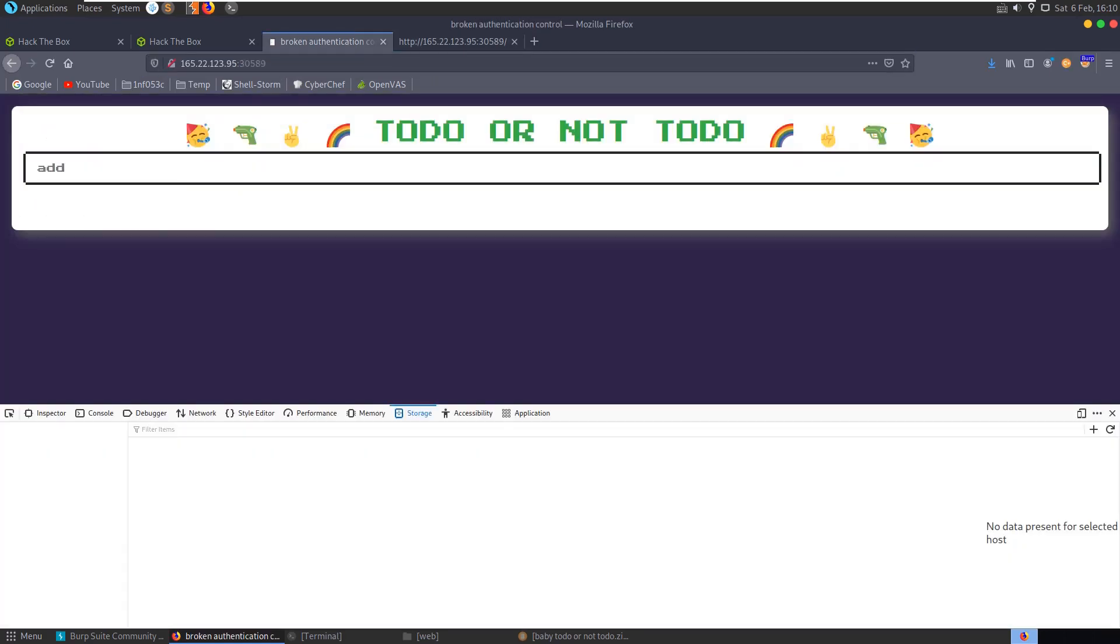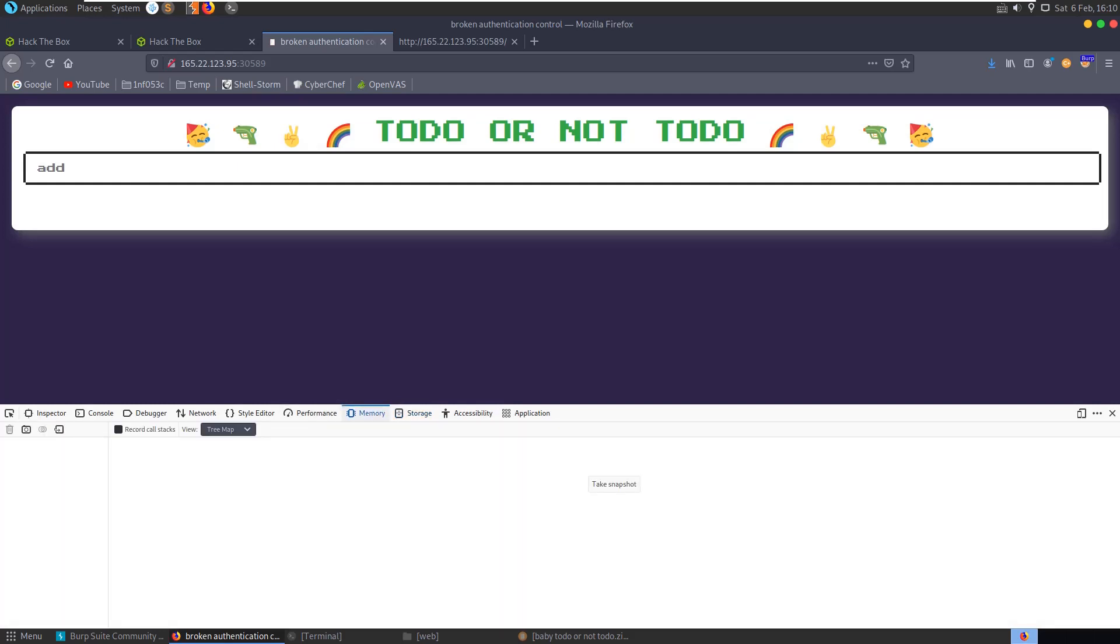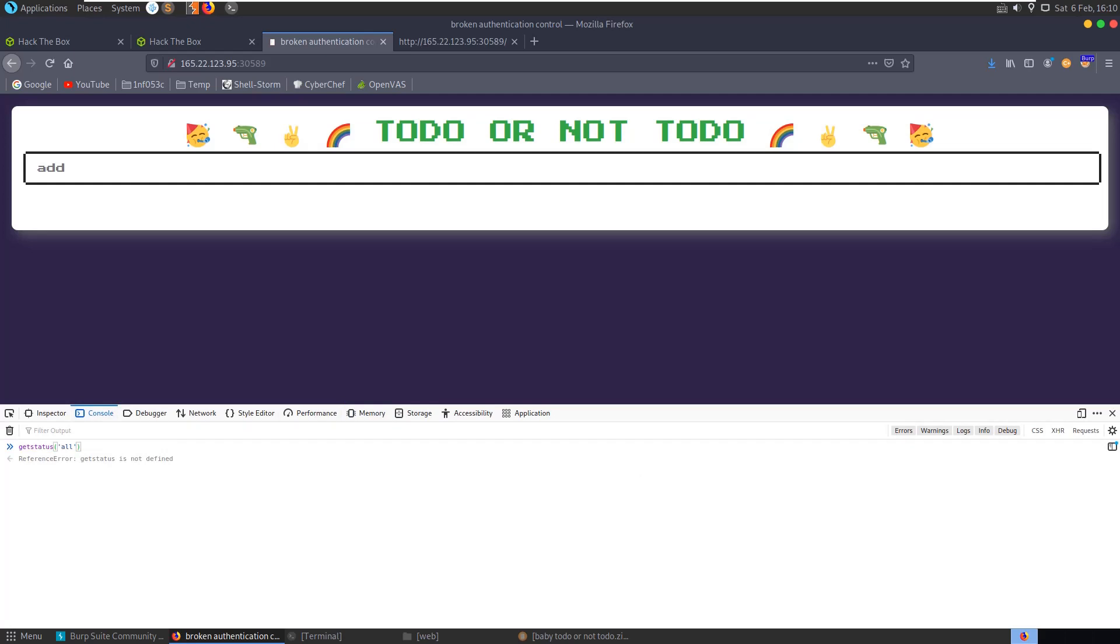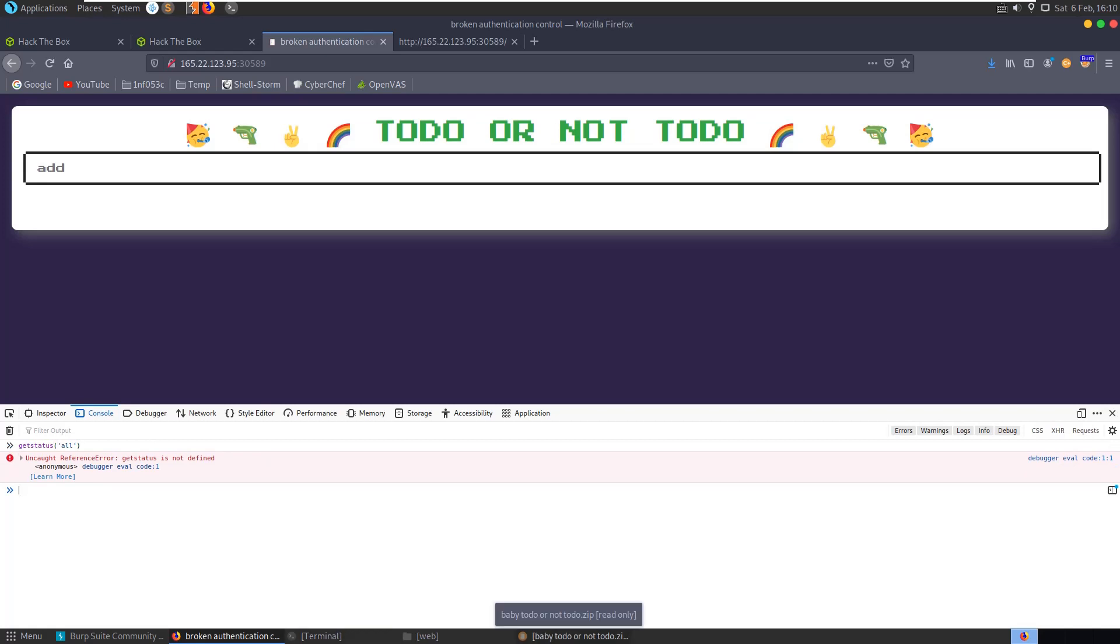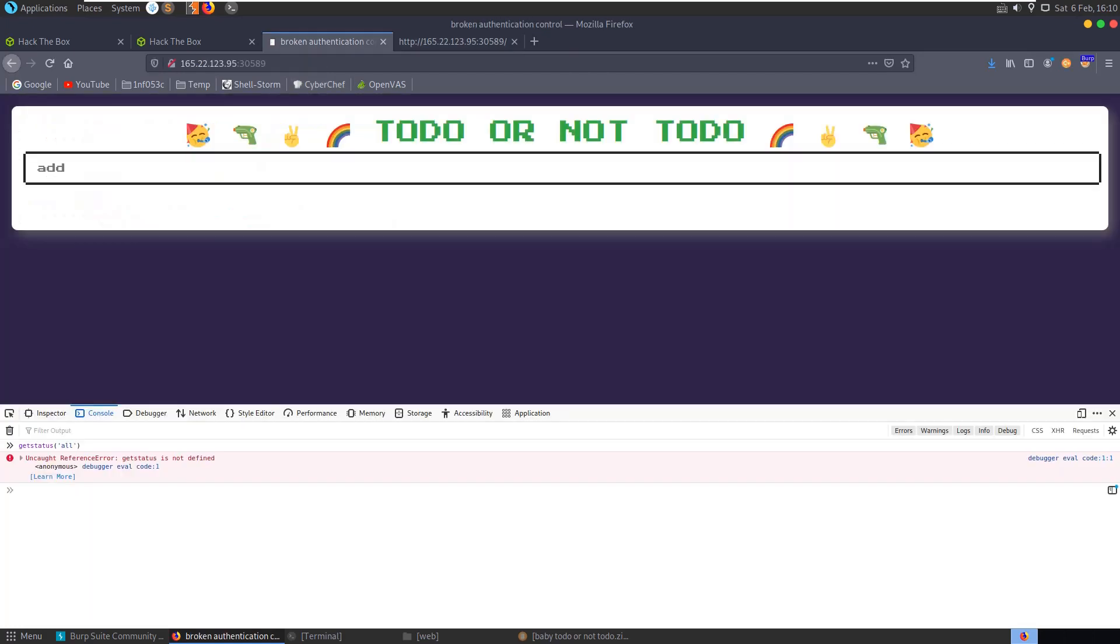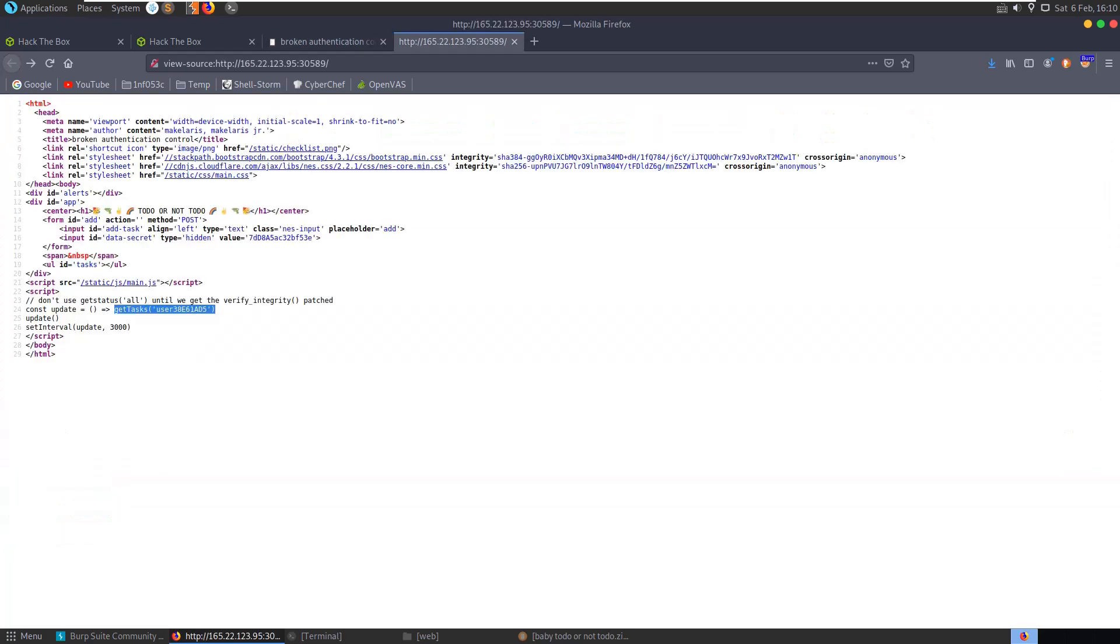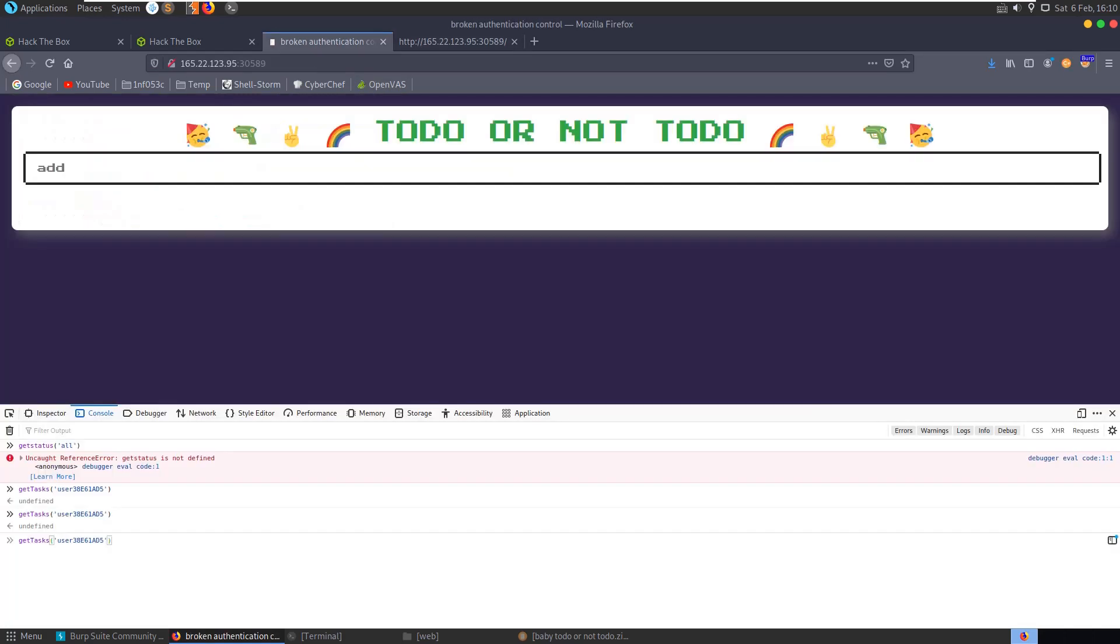Let's go and see if we can use F12 and go to our console. Get status is not defined, so we're not going to be able to run that. Let's try and do get tasks for our user - undefined. It said here don't use get status all. Let's try get tasks all.